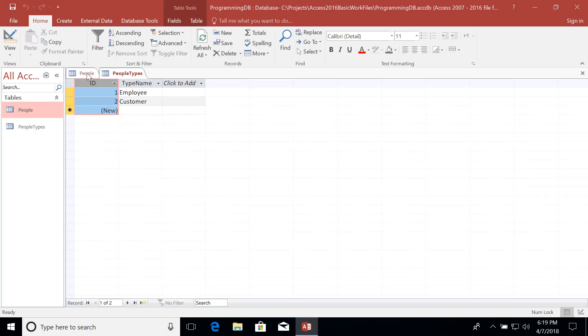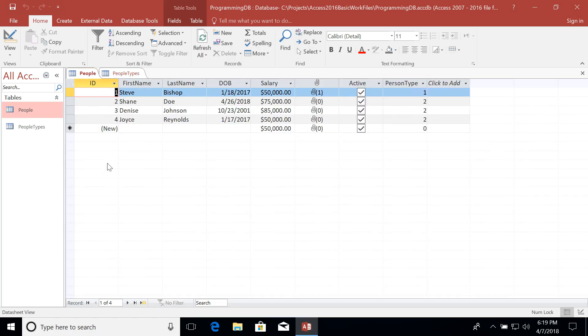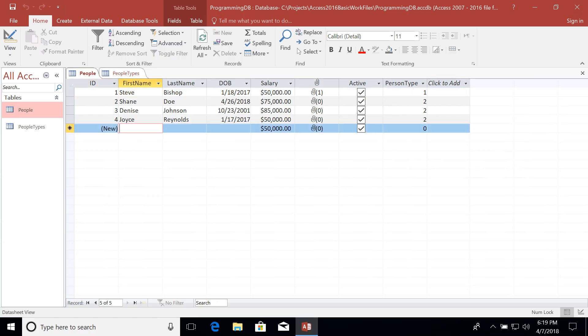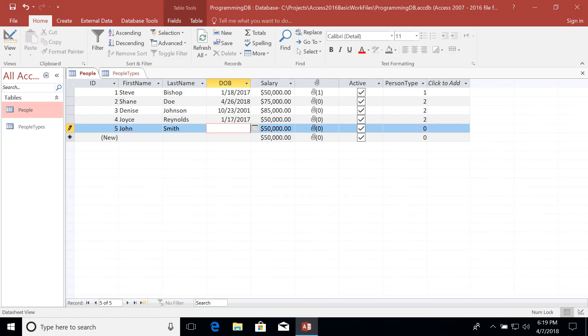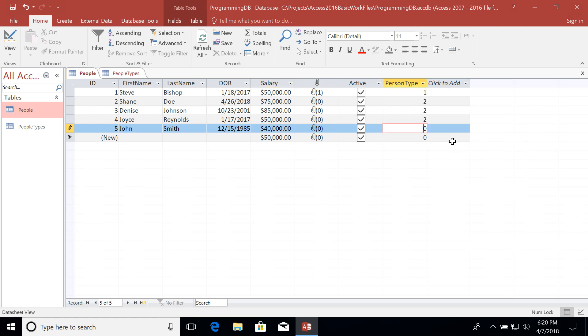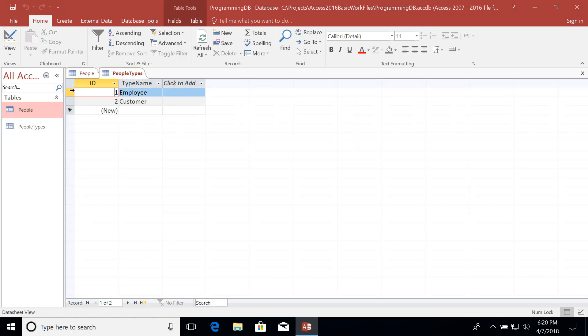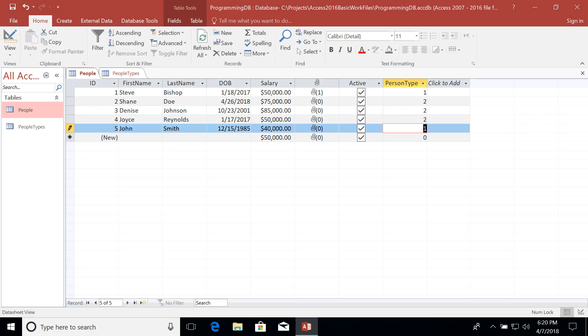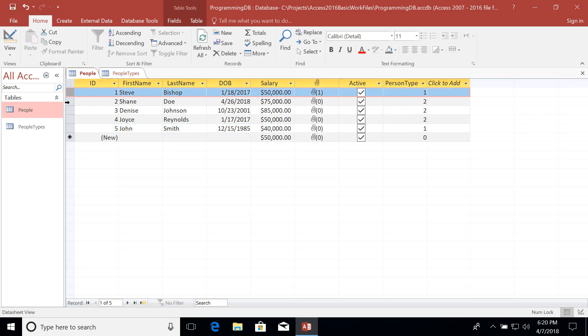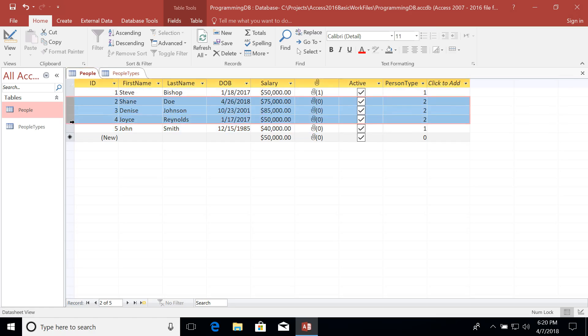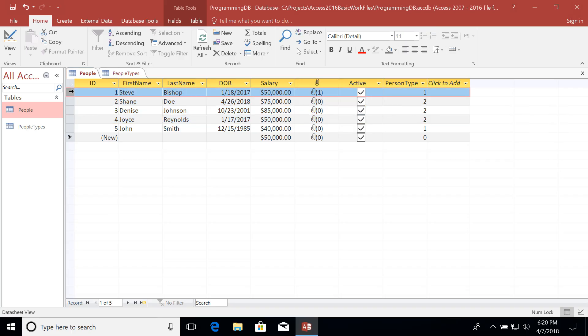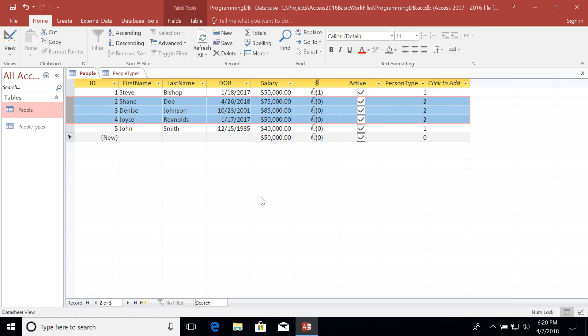Now when we go to add another person to our people table, we need to also add the person type ID value. Let's go ahead and add one more person to our people table. Let's go with John Smith and set the date of birth to 12-15-1985. We'll also set his salary just a little bit less. Now over here for person type, we're going to say that he is also an employee. And if you recall, the one is the value that we set for the employee people type. So that's how we set up a one-to-many relationship. We have one people type with many different people who belong to that type. In this case, we have two employees and we have three customers.